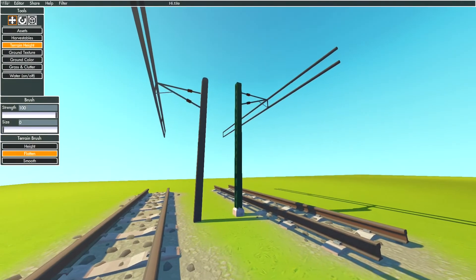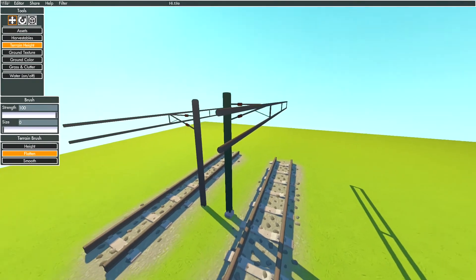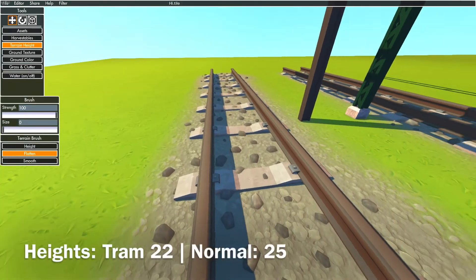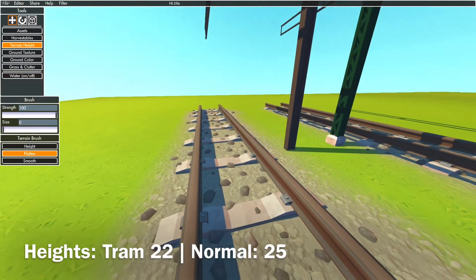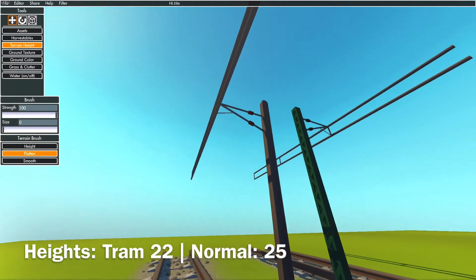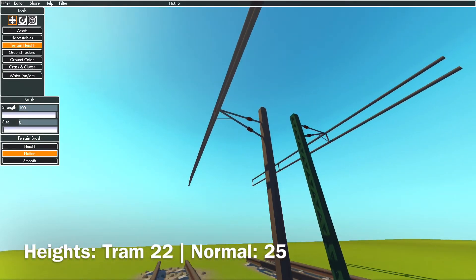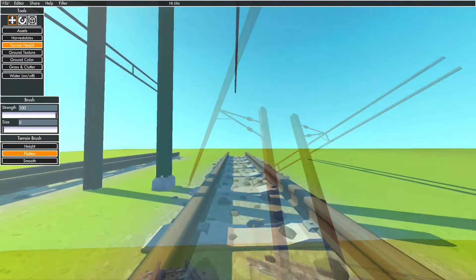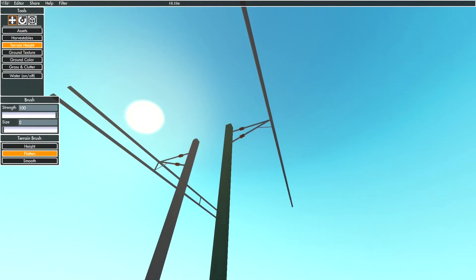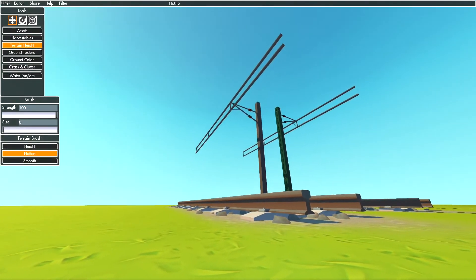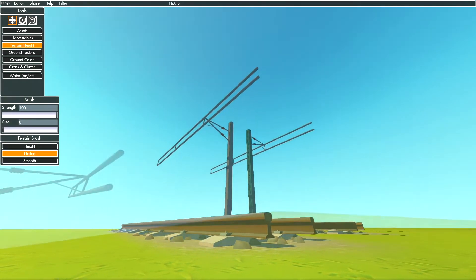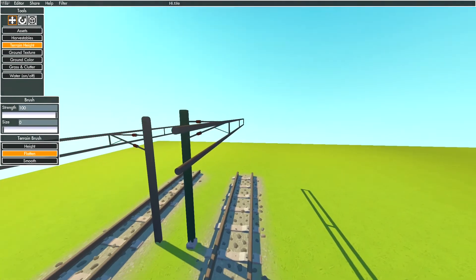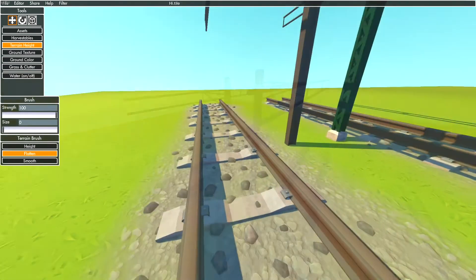Welcome to this video about how to properly install catenary lines. Firstly and most importantly, you need to know the correct heights. There are two set standard heights - it's best if you use them, but it's not a must. The set standards include one height for trams and one for full-size trains. The catenary height for trams is 22 blocks from the rail and the height for full-size trains is 25 blocks from the rail.